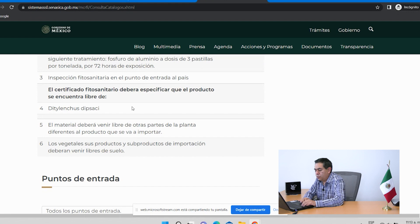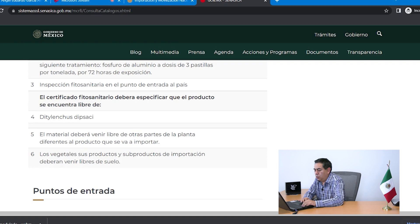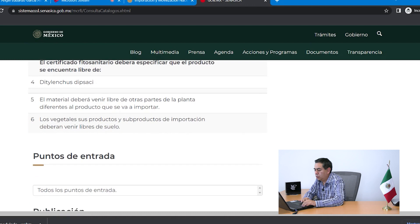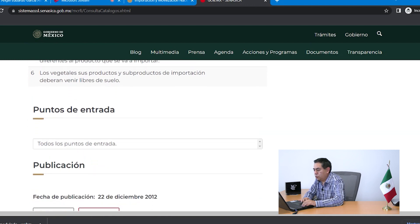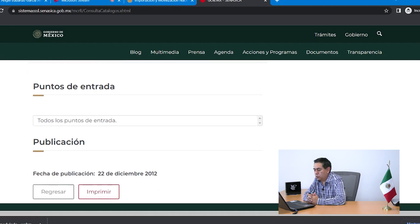En el punto 5 se establece que el material debe venir libre de otras partes de la planta diferentes al producto que se va a importar; como es ajo fresco, no debe venir con ningún otro material que no sea esa mercancía. En el punto 6 se indica que los vegetales, sus productos y subproductos de importación deberán venir libres de suelo: el suelo está prohibido en cualquier mercancía de origen vegetal. En los puntos de entrada no hay una restricción; nos dice que puede ingresar por todos los puntos de entrada.